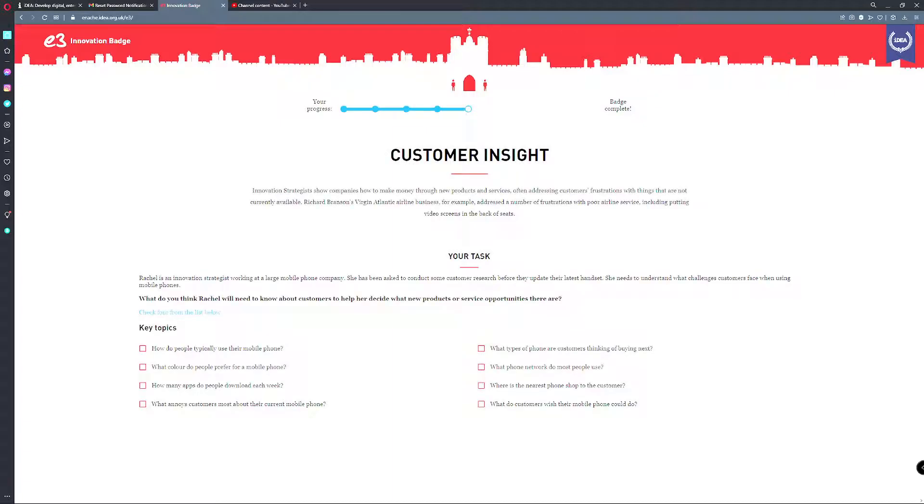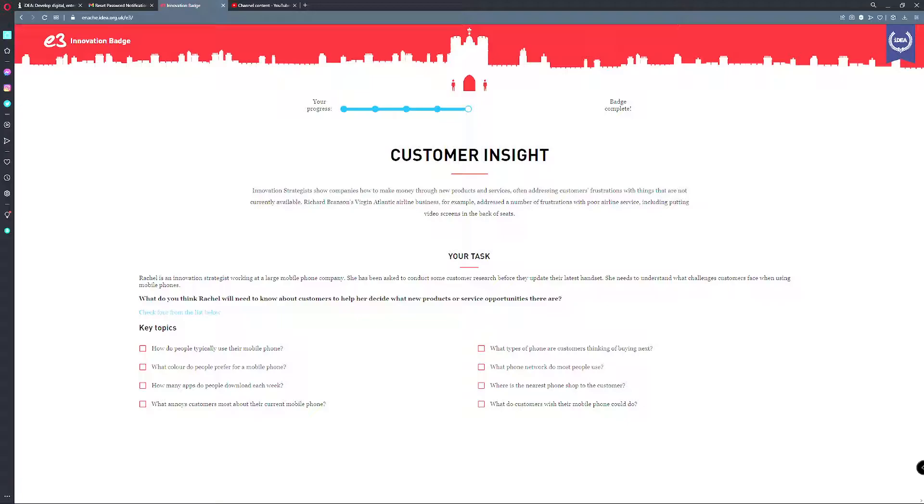Customer insight. Innovation strategies show companies how to make money through new products and services, often addressing customers' frustrations with things that are not currently available. Richard Branson's Virgin Airlines business, for example, addressed a number of frustrations with poor airline service, including putting video screens in the back of seats. Rachel is an innovation strategist working with a large mobile phone company. She has been asked to conduct some customer research before they update their latest headset. She needs to understand what challenges customers face when using it. What do you think Rachel will need to know about the customers?